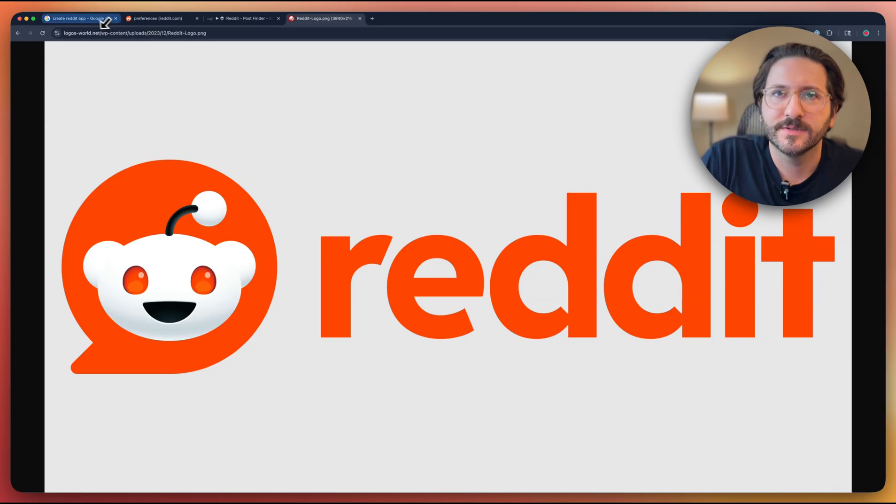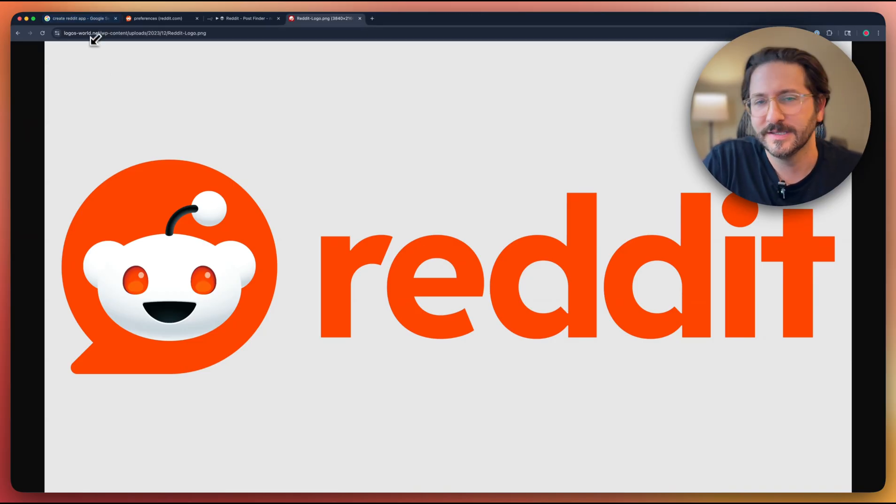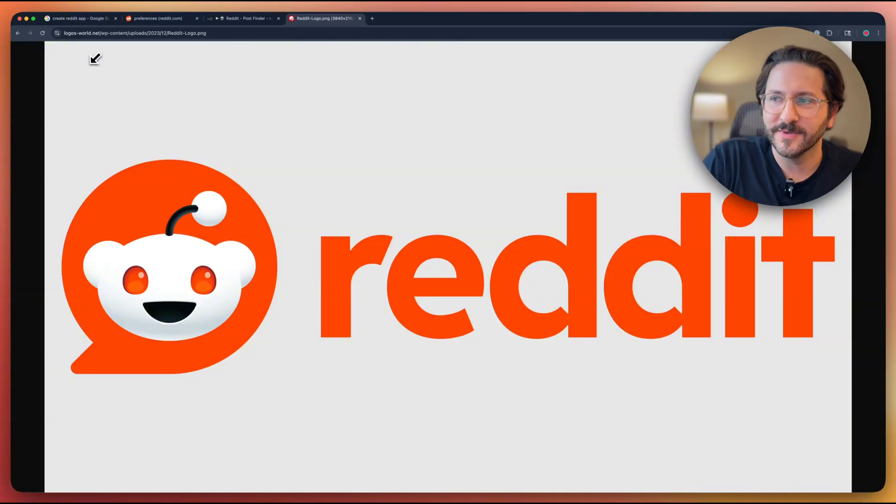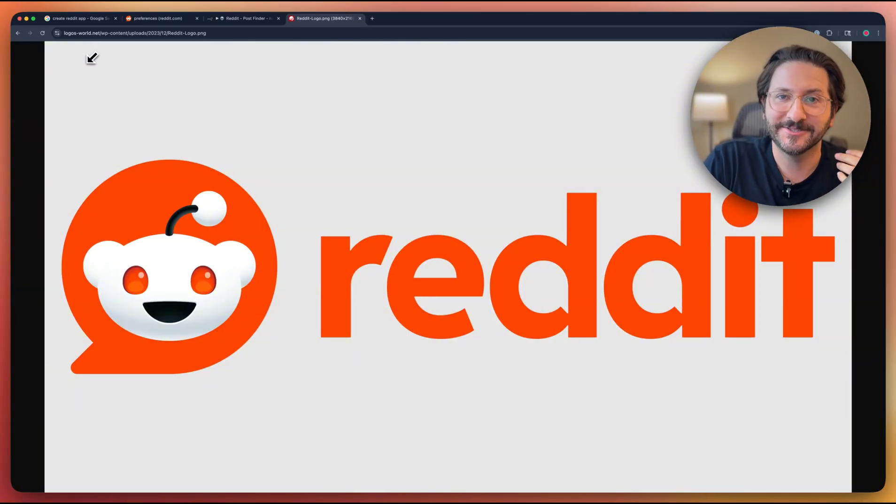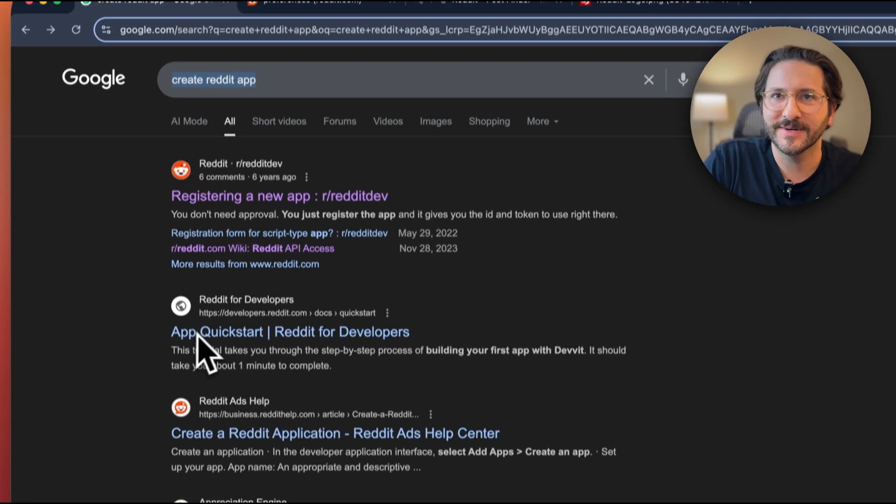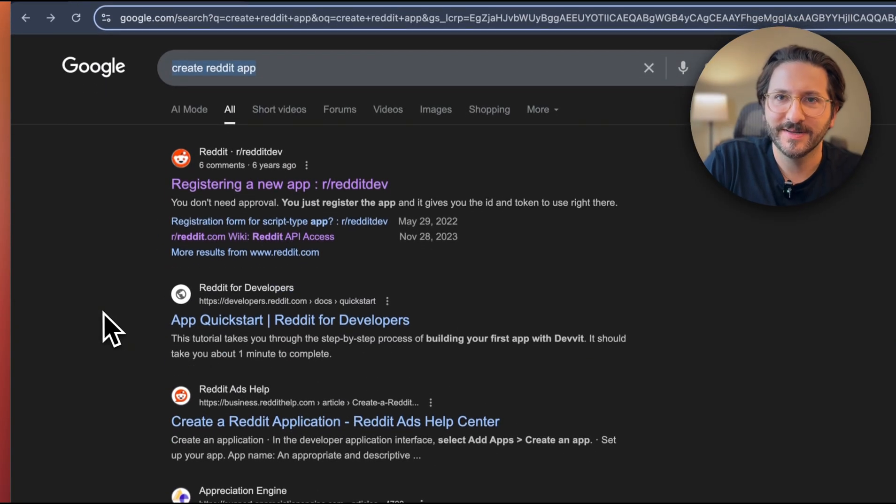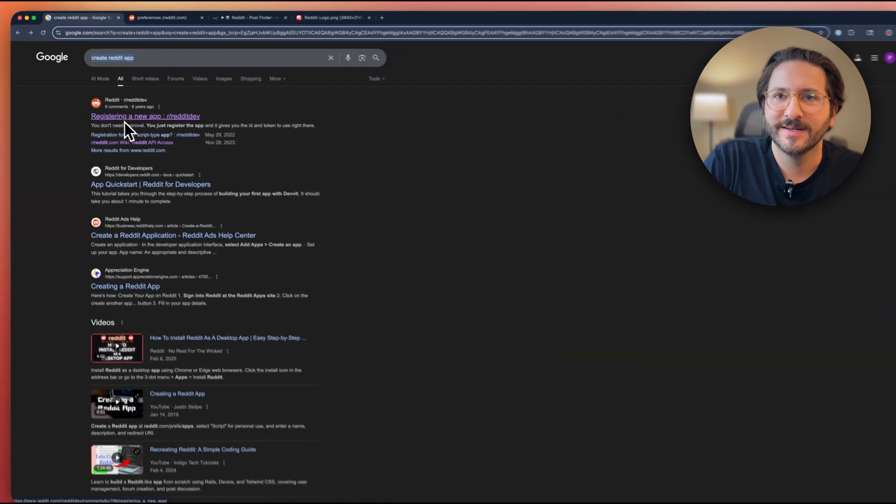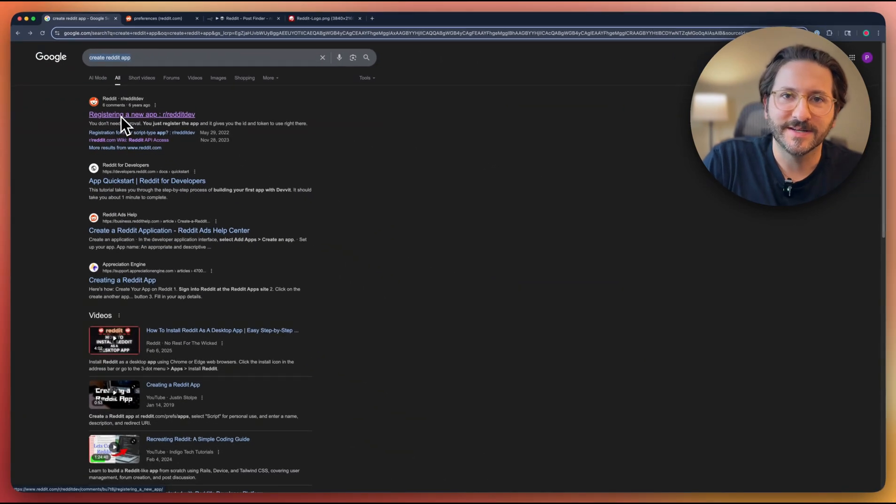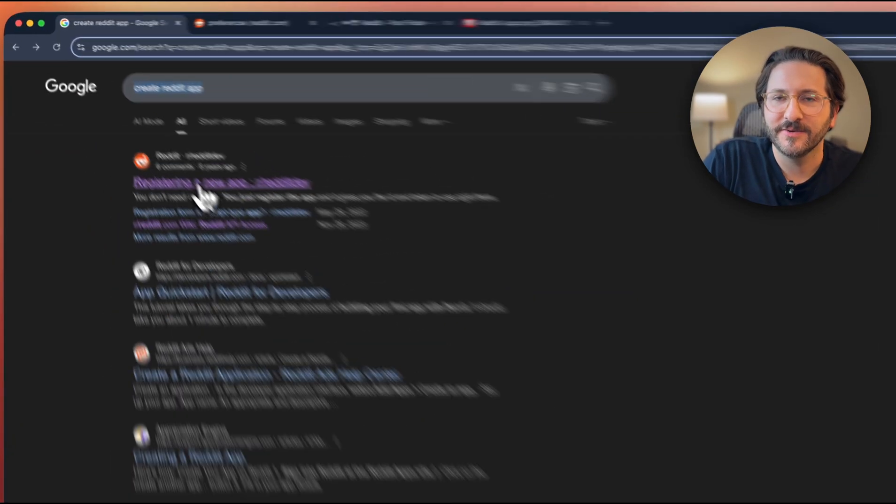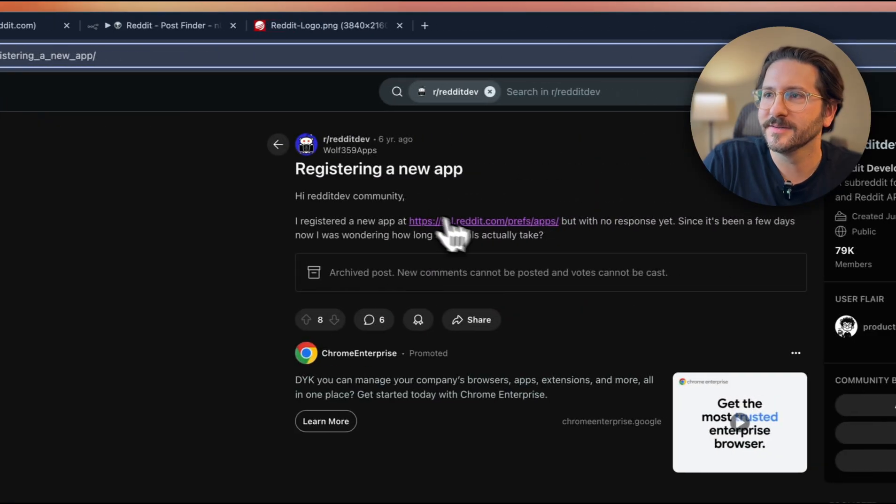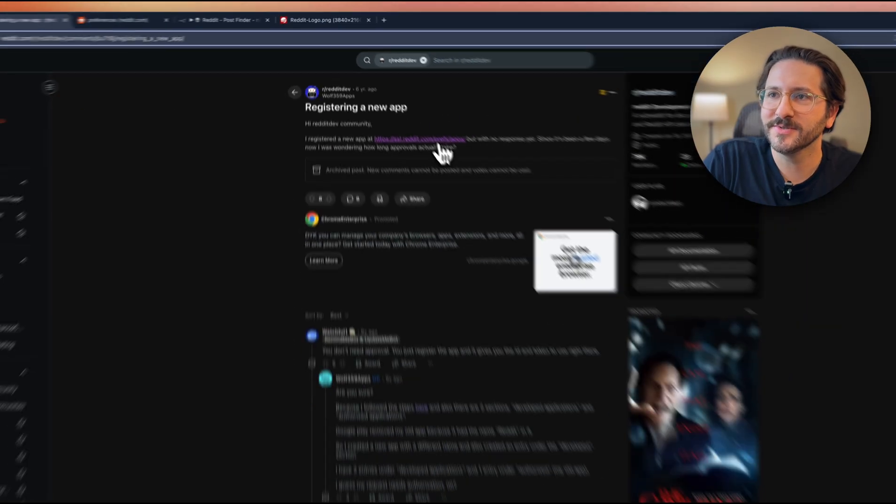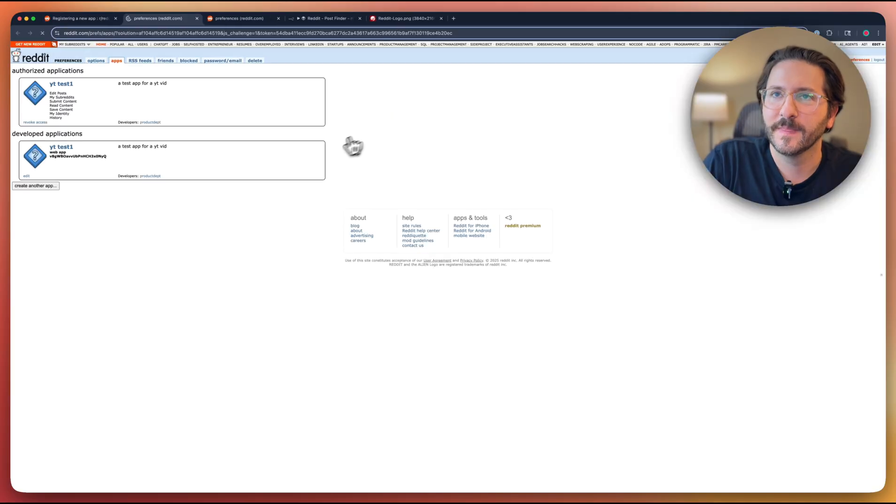All right, so first of all, the weirdest part about working with Reddit to me is figuring out how to actually get started. So if you Google Create Reddit app, you'll see this link to this first post up here, which I have visited many times to find this. You click on this, it'll take you to this post that links to where you go to create an app.